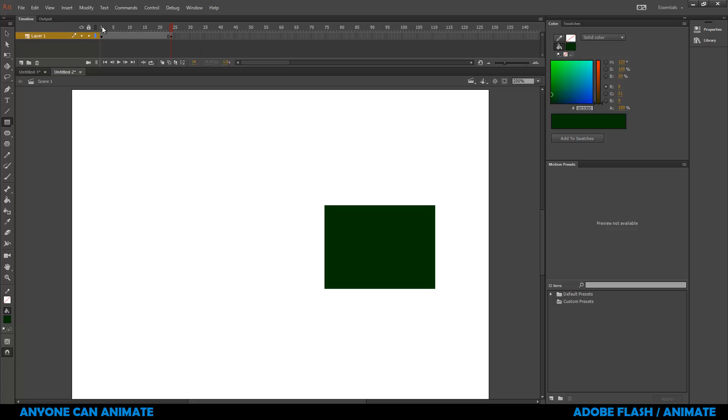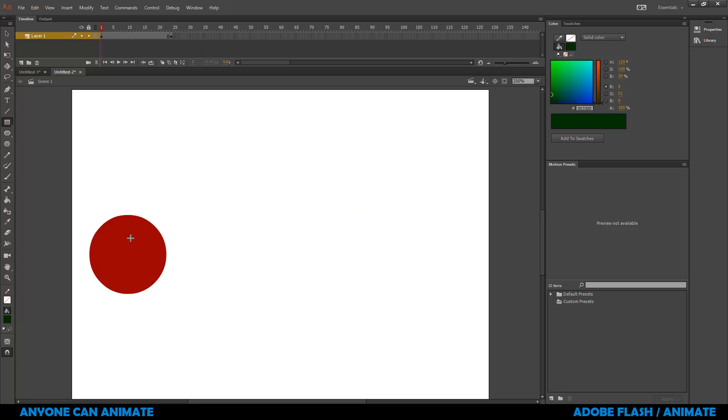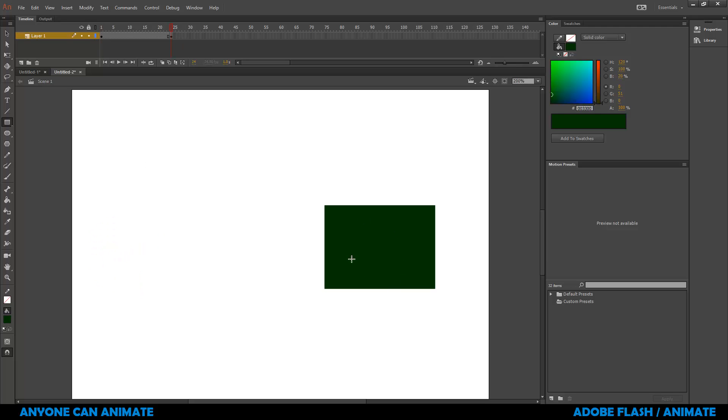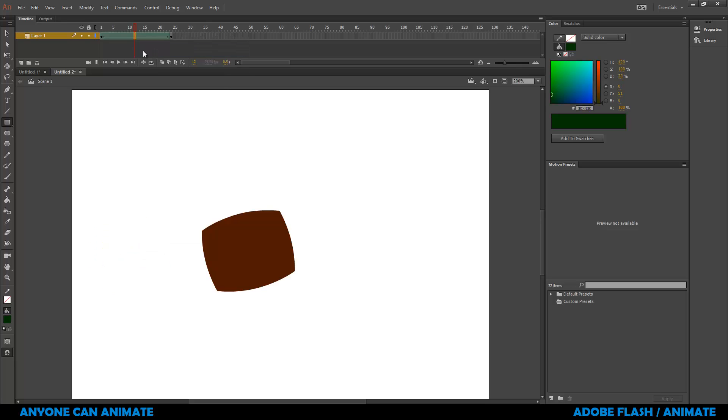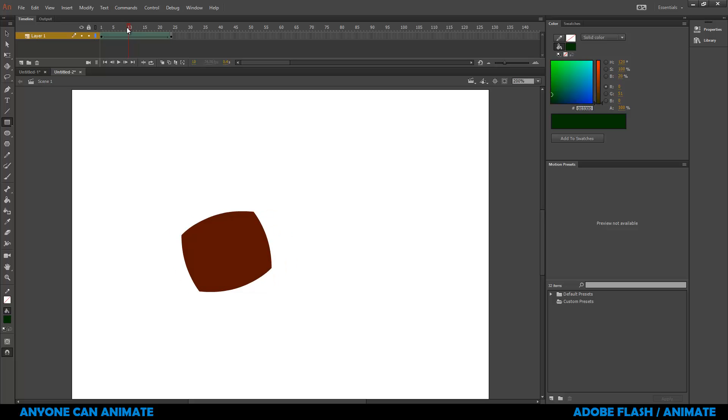So as you can see, we've got the red circle in the first frame and we've got the green rectangle in the 24th frame. All you have to do is right click anywhere in the middle and choose create shape tween. Click on it and you will find this green color and you will have a perfect arrow going from frame number one till frame number 24. So that means we actually have our animation.